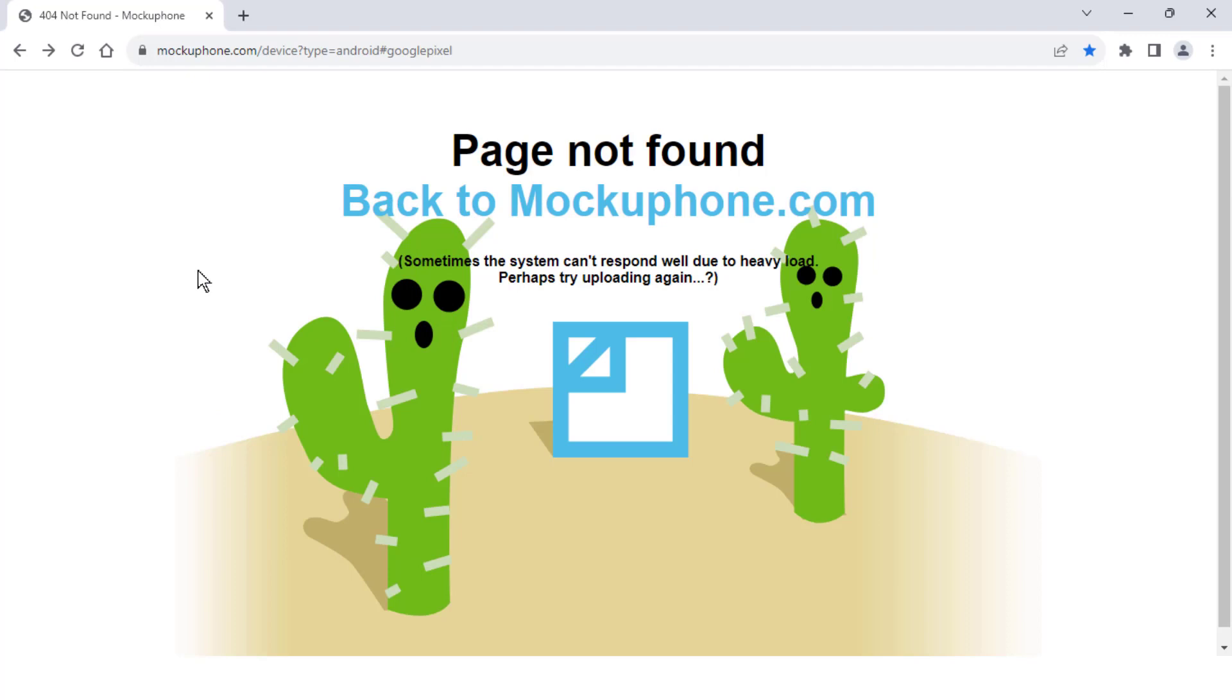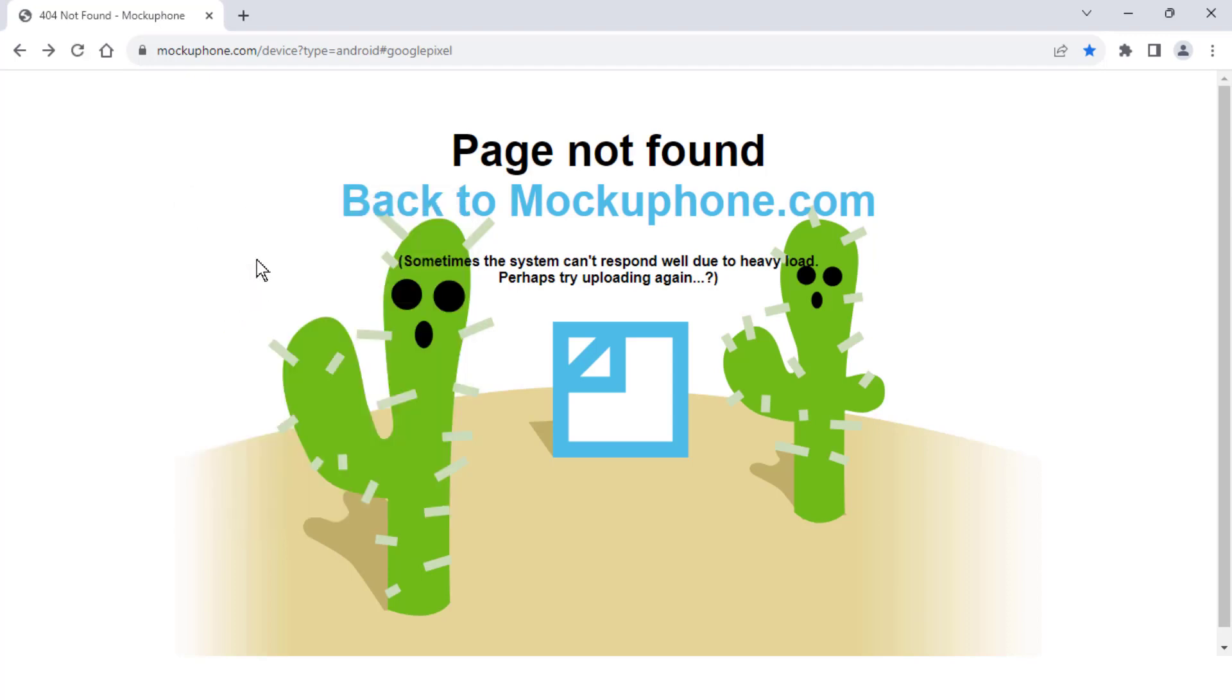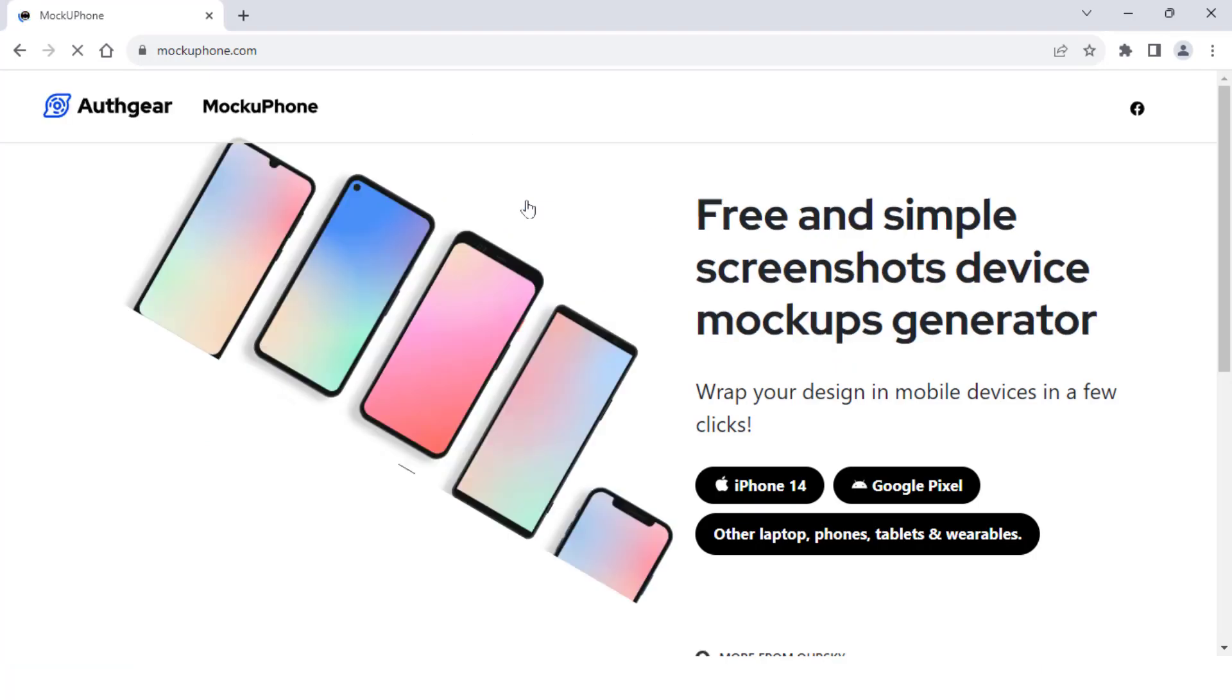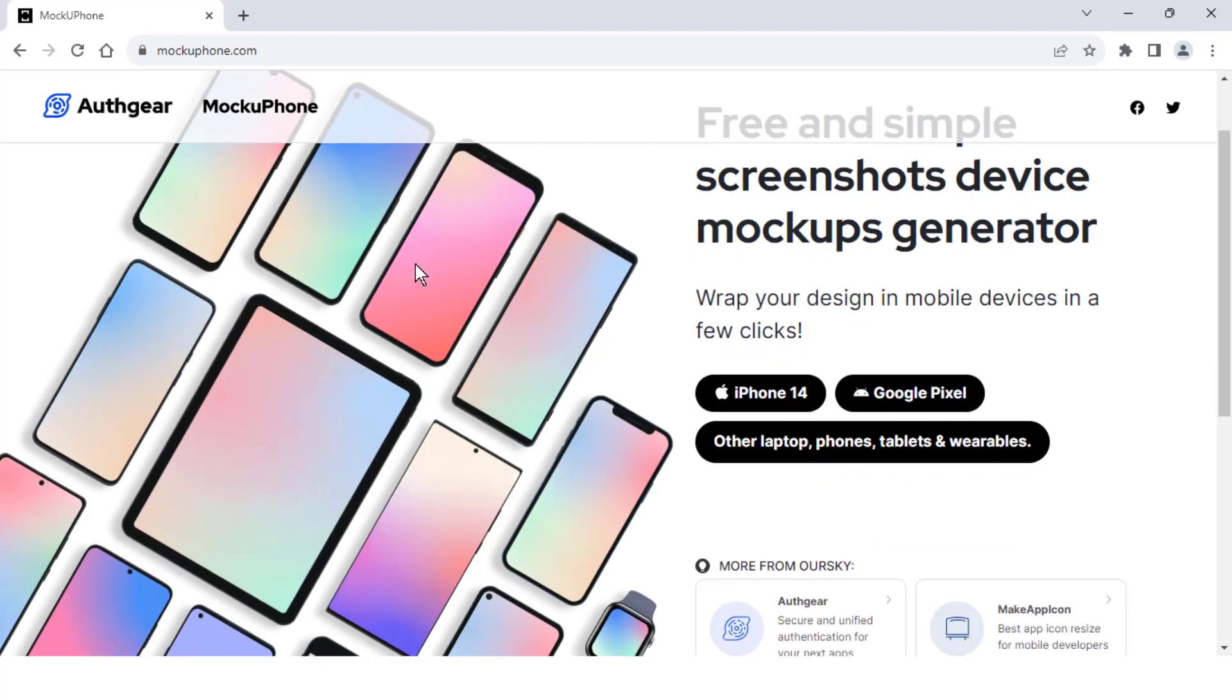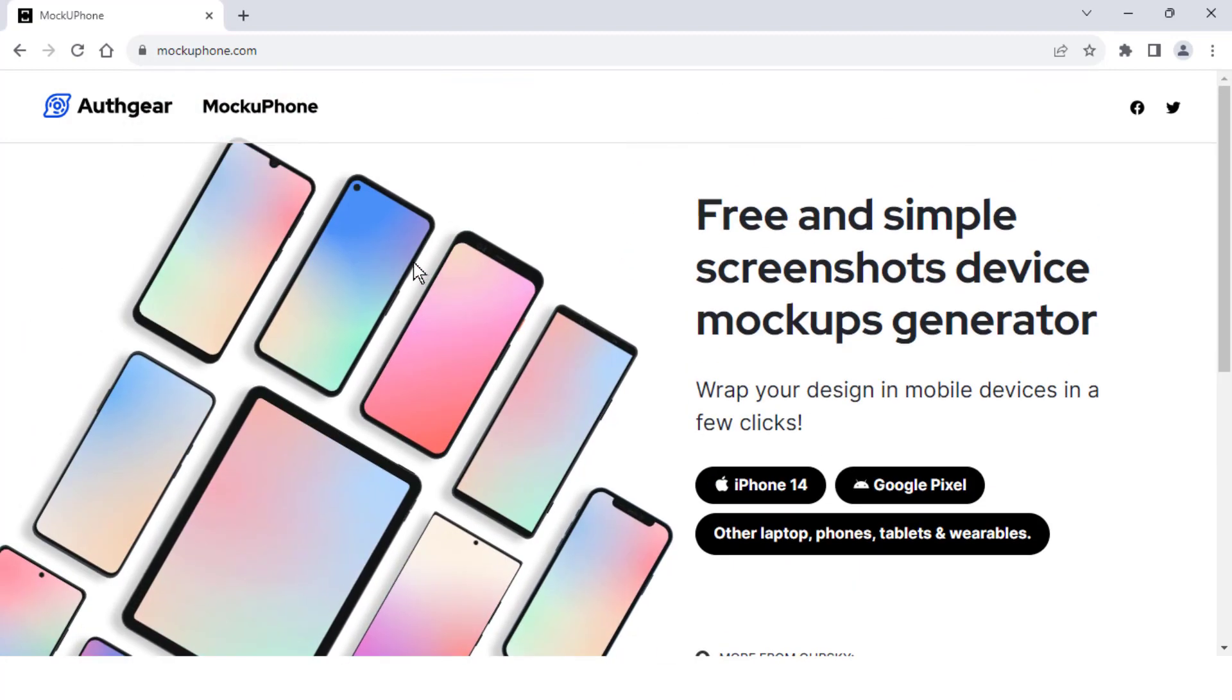In case the page is not opening, what you need to do is click on any link showing in the page like this. Hopefully this will help you fix your issue. As you can see, now my website is open.